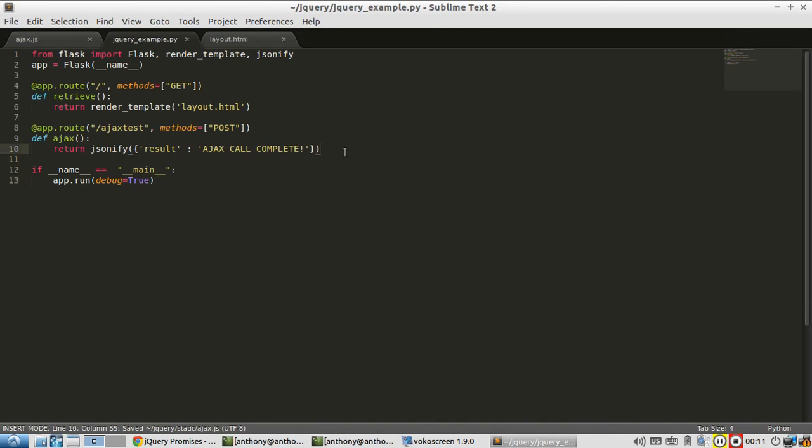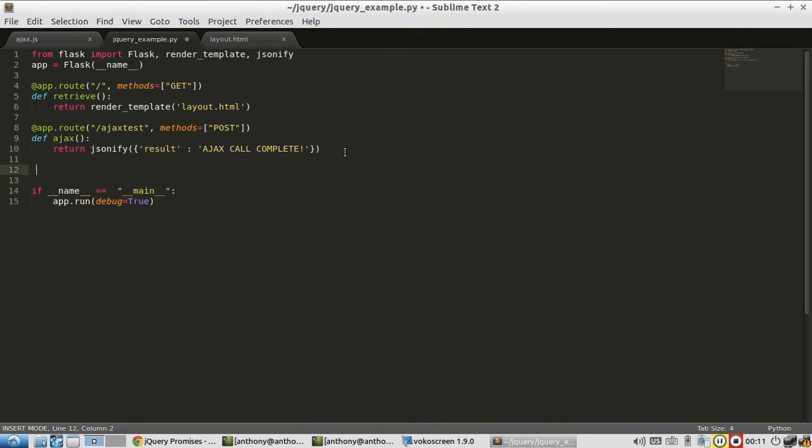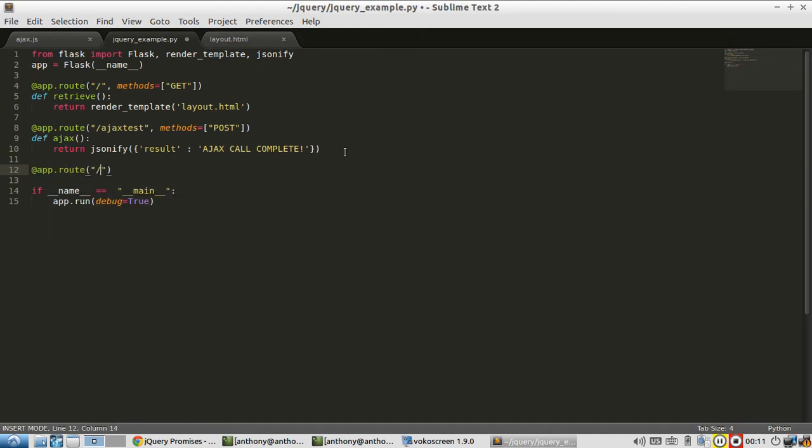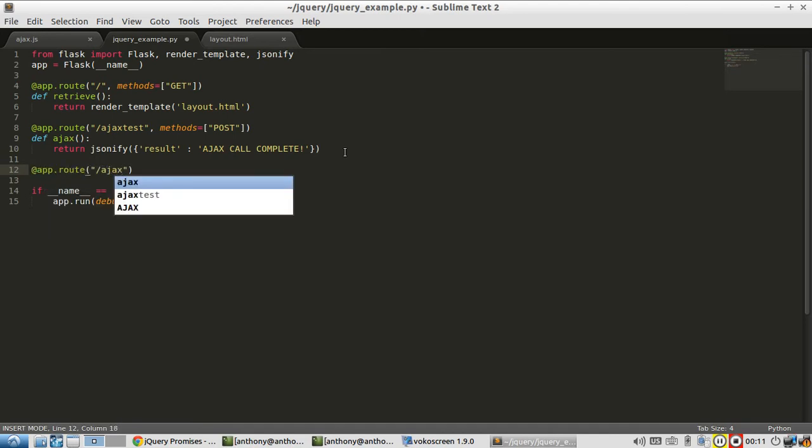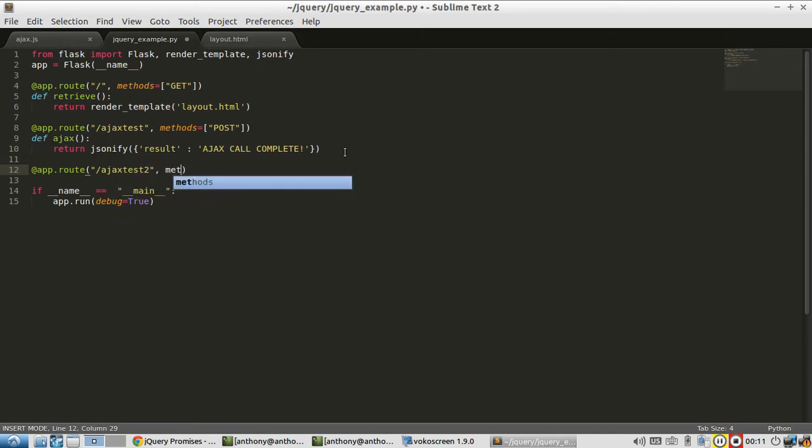So first thing I want to do is I want to create a second Ajax call. Not a very creative name, but it will work for our purposes.